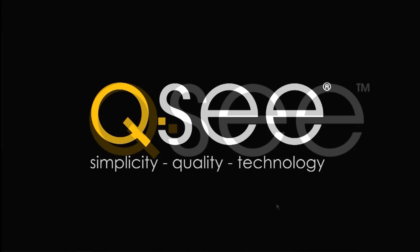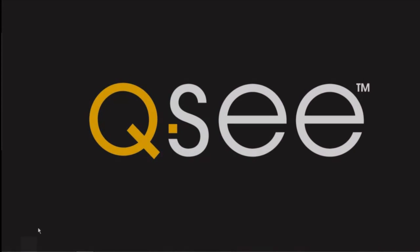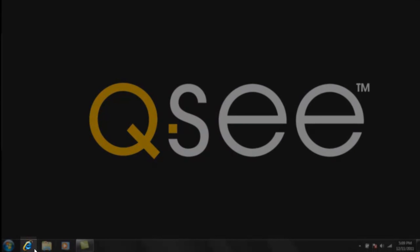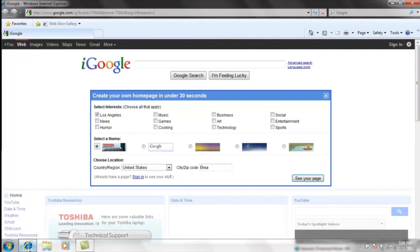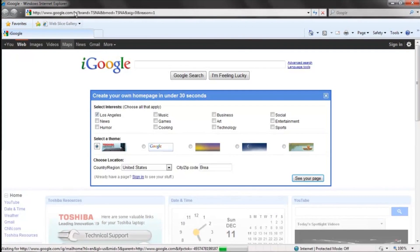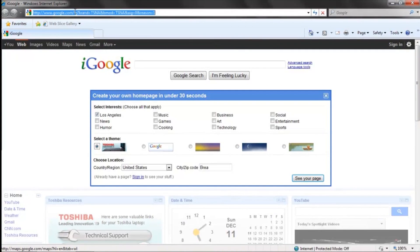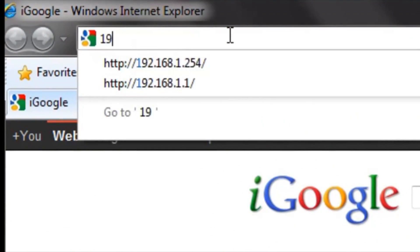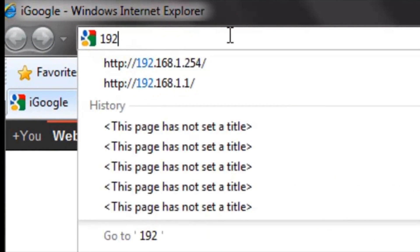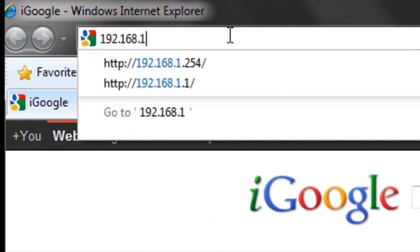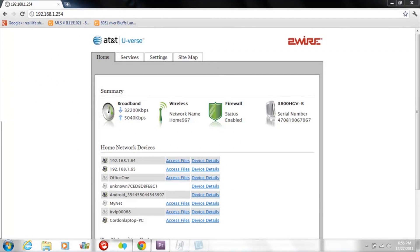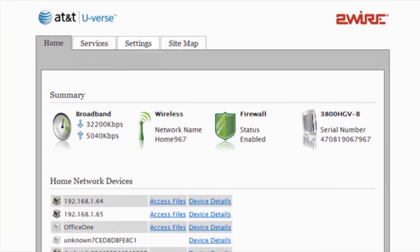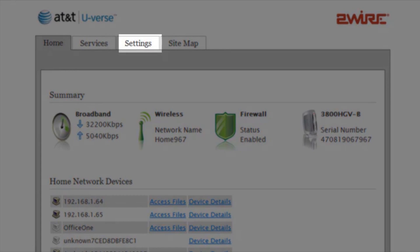Step 4. Now with the information you have written down, go to your computer and open up your web browser. On the address bar, type in the gateway address that you had written down from the DVR, then push Enter. This will bring up your two-wire U-verse modem admin screen.